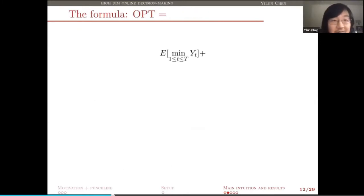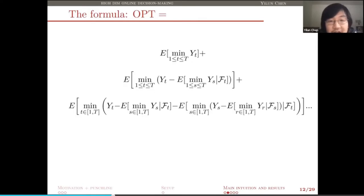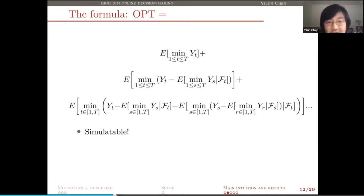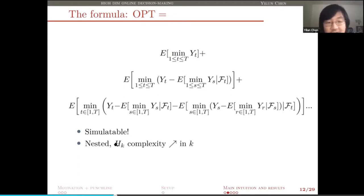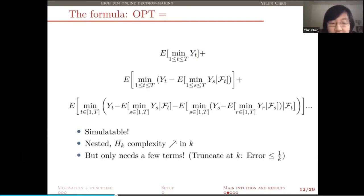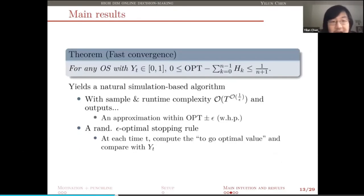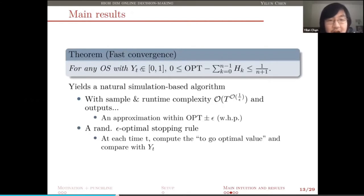We end up with a new formula for the optimal value which is the sum of a bunch of terms, where each term is the expectation of the k-th process. The first term is E of mean of y; the second term, E of mean of y minus the martingale; the third term is even more complicated. Because there are expectations, we can imagine using Monte Carlo simulation to approximate it. As k gets larger, later terms will be more difficult to approximate. The good news is we don't need to go that far: we only need the first several terms, because we show that for any optimal stopping problem with costs bounded between 0 and 1, if we truncate after n terms of this expansion, we get a 1 over n approximation of the true optimal value. This gives us the rate of convergence of this expansion.